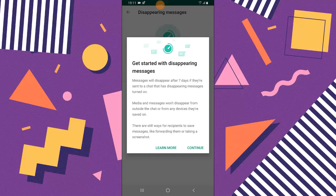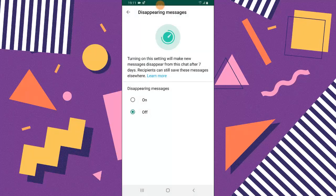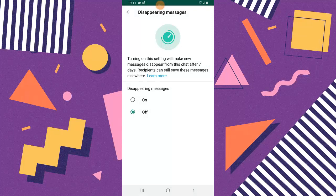Messages will disappear after seven days if they were sent to a contact that has disappearing messages on. The media and messages won't disappear from outside the chat or from any other device they are on. If you sent this message it's just going to stay for a while and then disappears after that particular period. You can click on continue. You can notice I have this option on.